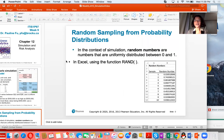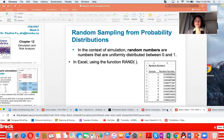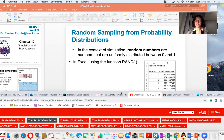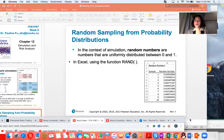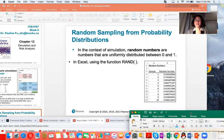Because Monte Carlo simulation uses random numbers, we first need to know how to generate them. The simple random number generator is to use Excel. I'm going to show you how to generate random numbers using Excel.